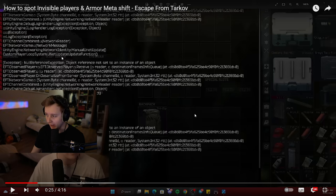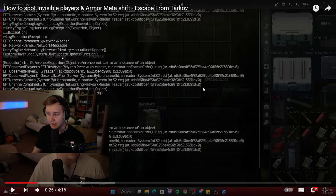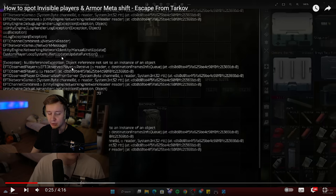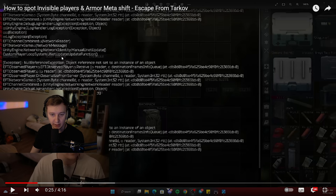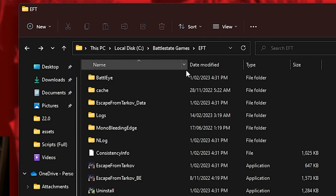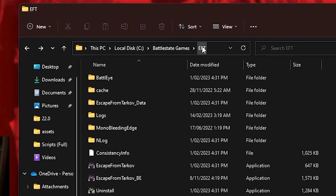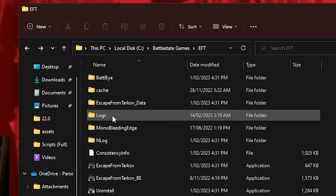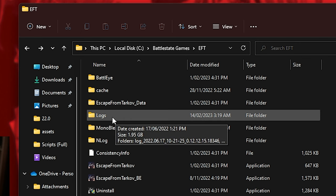So after you finish the raid and you restart the game, all of those errors are going to go into your log files. And let me show that. If you open your Escape from Tarkov folder, it's in Battlestate Games EFT, there will be a little folder called logs.